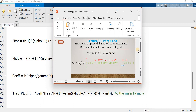The first and last terms are separated, and all the middle terms are summed. If you recall the classical trapezoidal method, a similar structure applies — the first and last values appear once while all the middle terms are summed. The fractional trapezoidal method follows the same structure.